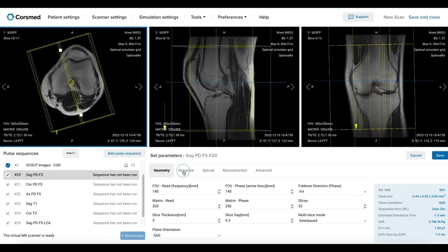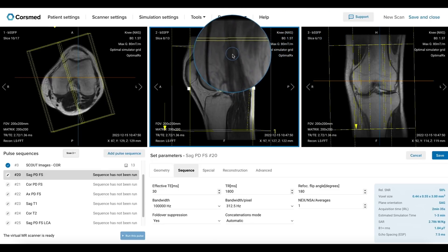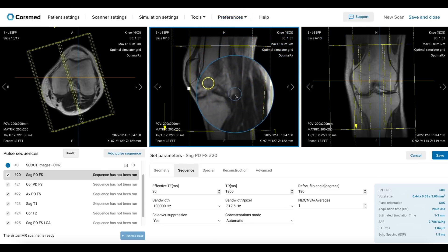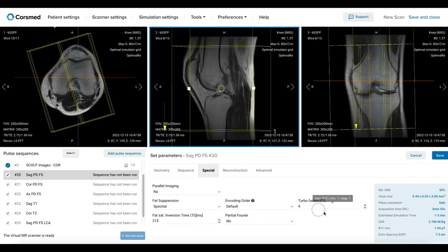Next, let's verify that we have a short echo time and longer repetition time to give us a proton density contrast. The bandwidth and bandwidth per pixel must be high enough to avoid chemical shift artifacts, and fold-over suppression should be enabled to prevent wrap-around artifacts. Enabling fold-over suppression will display an extended dotted line along the phase encoding direction. The phase direction is typically set from superior to inferior, which helps us avoid flow artifacts caused by pulsation from the popliteal artery. Here we can clearly see the artery and its flow direction.